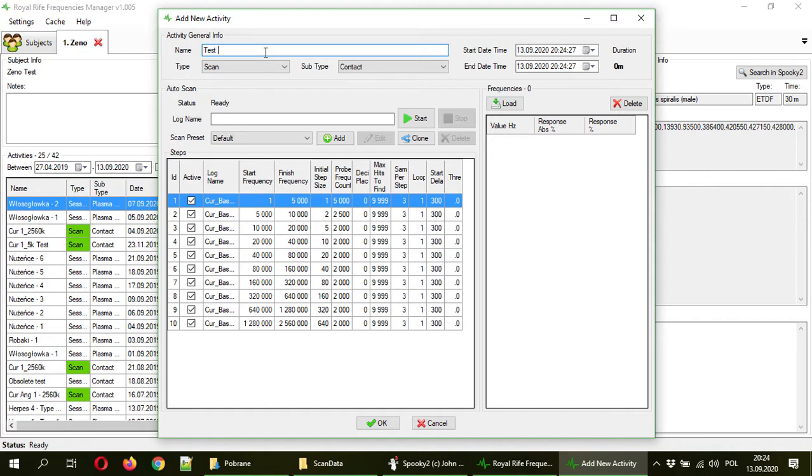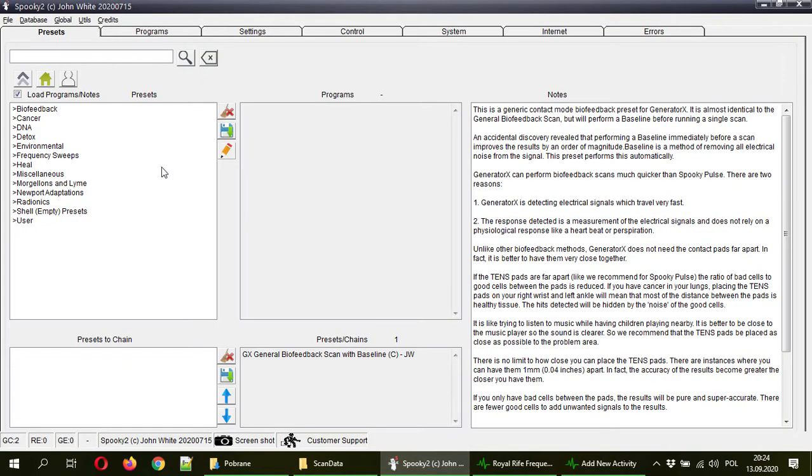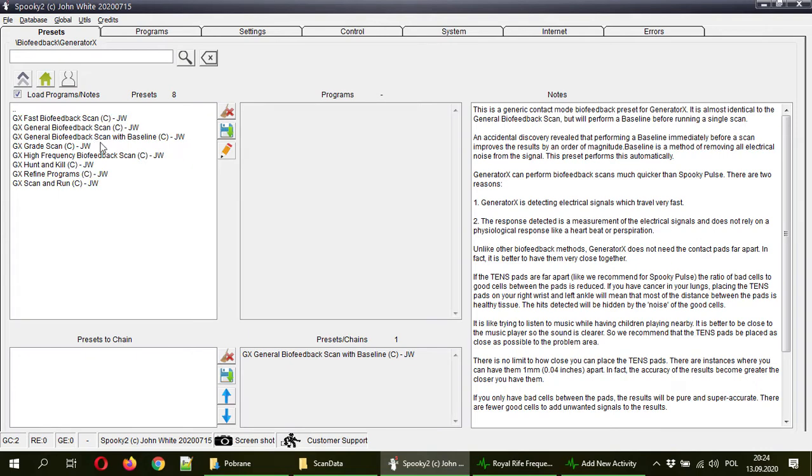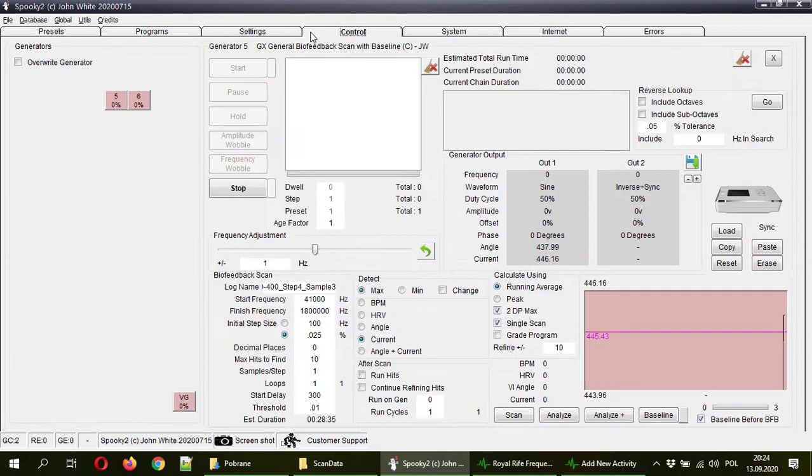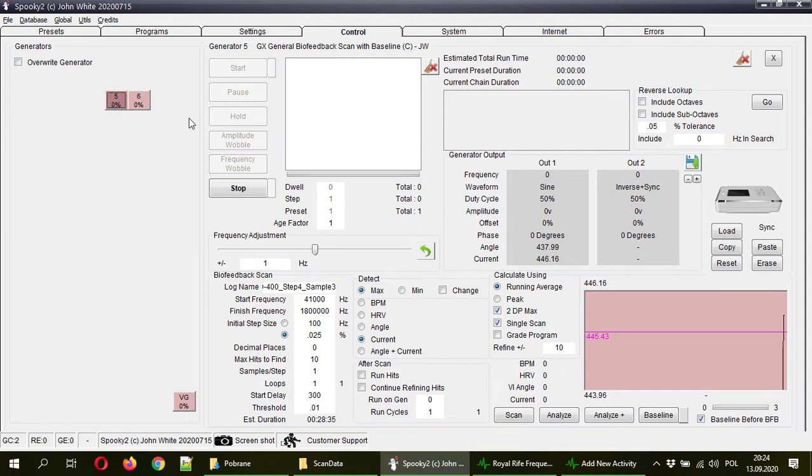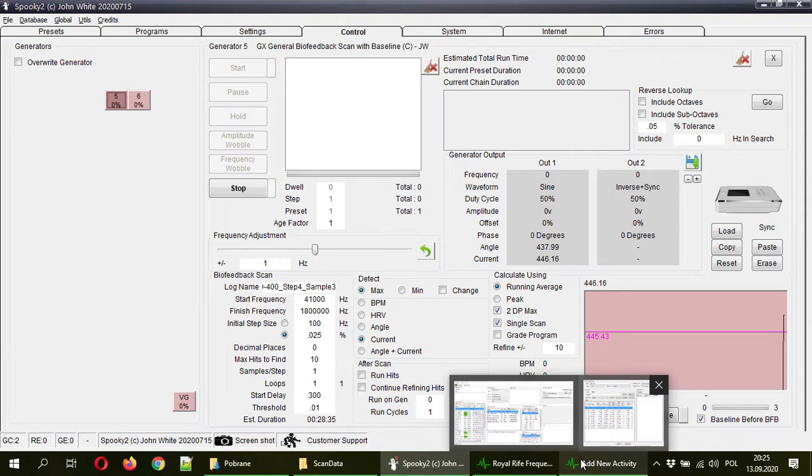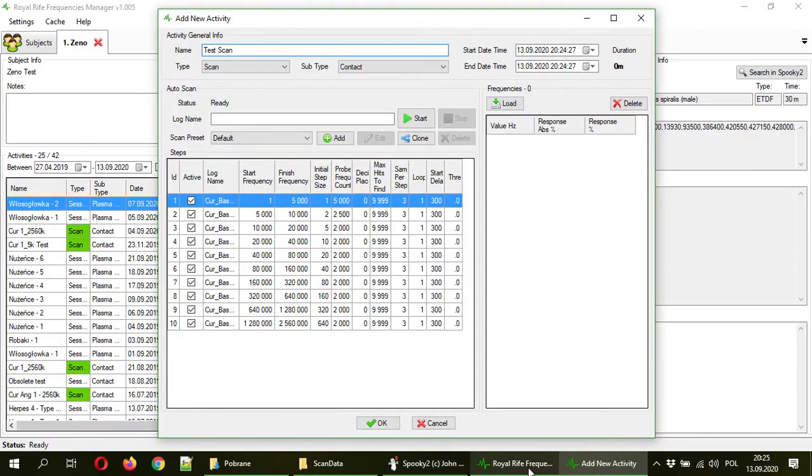I will type test scan and now you have auto scan functionality here. So first please go to Spooky, select biofeedback, generator X, biofeedback scan with baseline because apparently that one is the most accurate one. Go to control override generator and I will just set it and now go back to that activity.